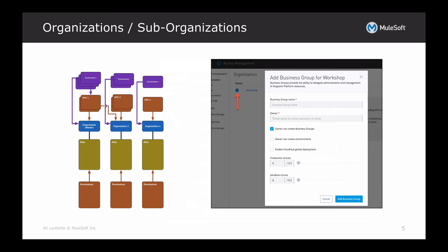VPCs can also be shared across organizations — so you can have a VPC shared across the master organization and the sub-organizations. Additionally, each organization has its own set of roles and permissions for the platform. Within sub-organizations, when you create one, you can define whether they can create their own sub-orgs, how many vCores they can use within production or sandbox environments, and you can also set the owner of the specific business group.